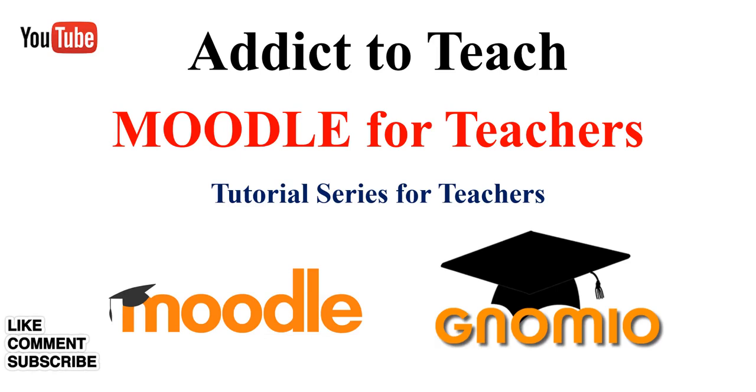Hello everyone, myself Deepak Bambere, and from today we are going to study Moodle. This tutorial is for teachers. Let us start with Moodle. As we know, it is a learning management system that helps teachers and students facilitate a good learning platform and environment.